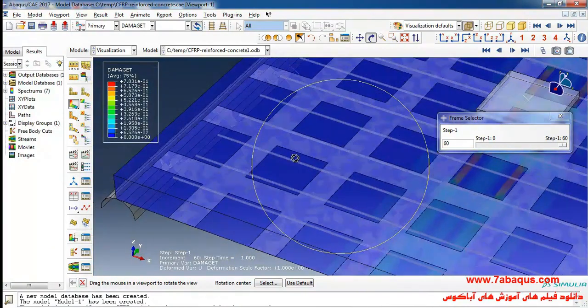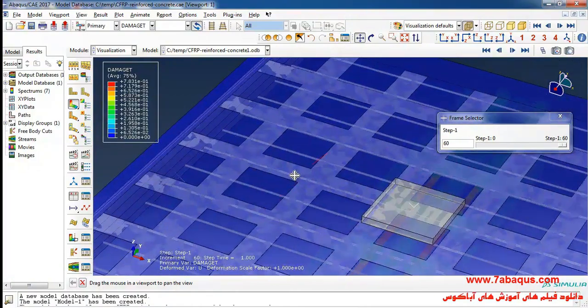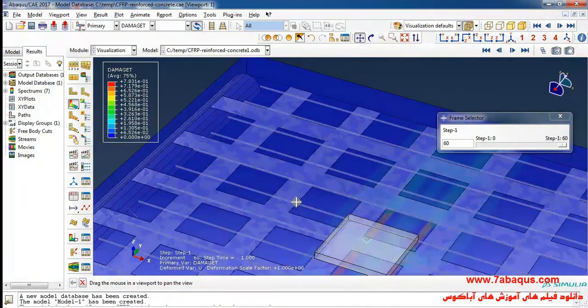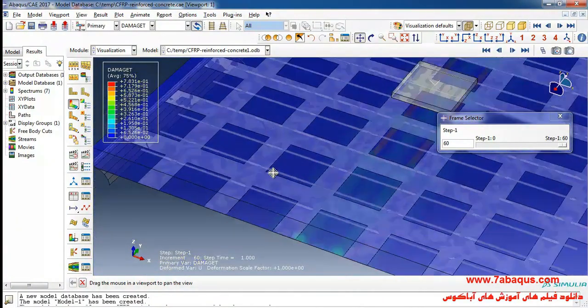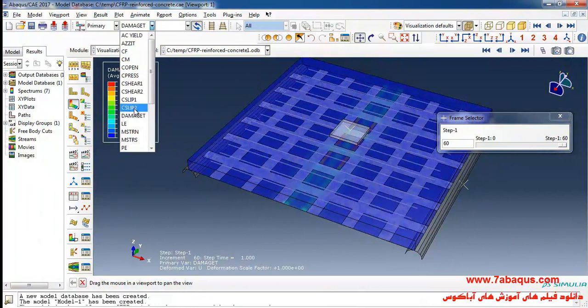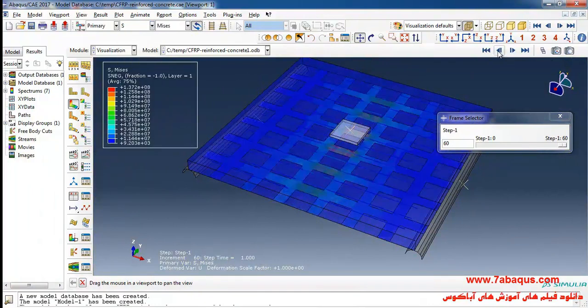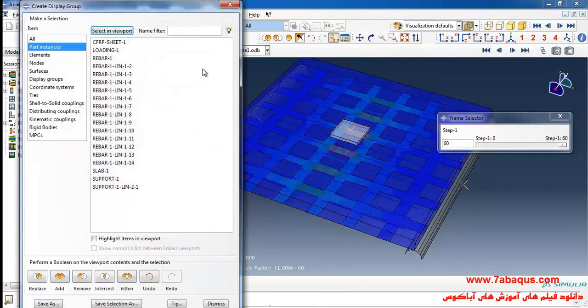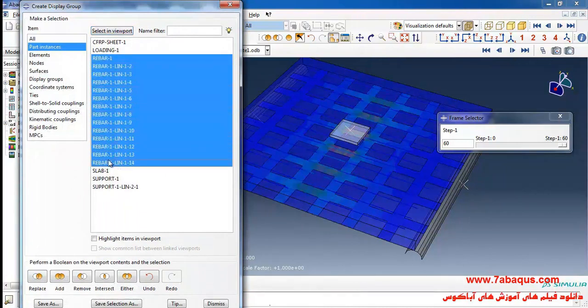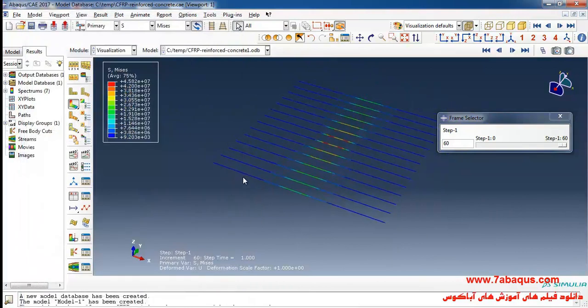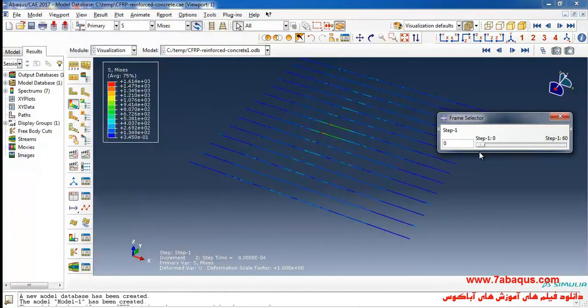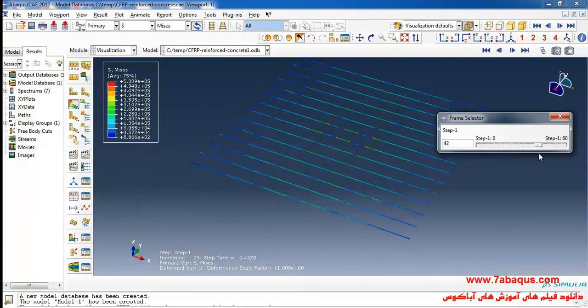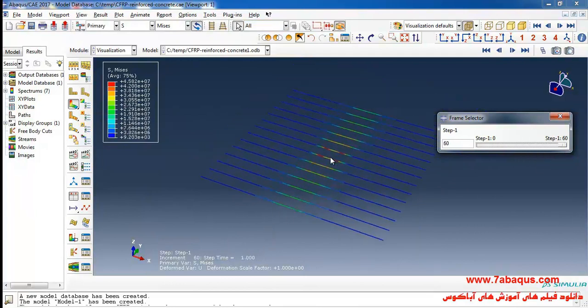Here you can observe the rebars. I will select all of the rebars from here and you can observe the stress contour in the rebars.